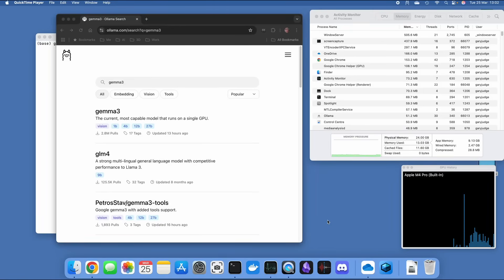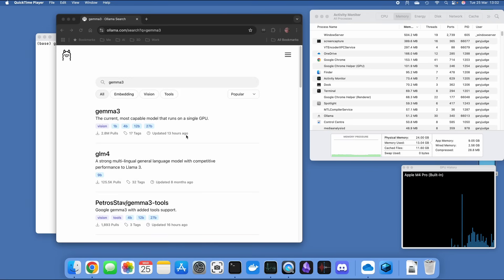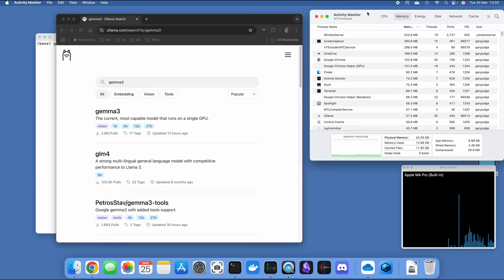Gemma 3 on my M4 Mac Mini Pro — according to Google, this is the current most capable model that runs on a single GPU. It's been out for maybe a week or two and it's the latest language model from Google. The Mac Mini Pro in question has 24 gigs of memory and a 512 gig SSD.